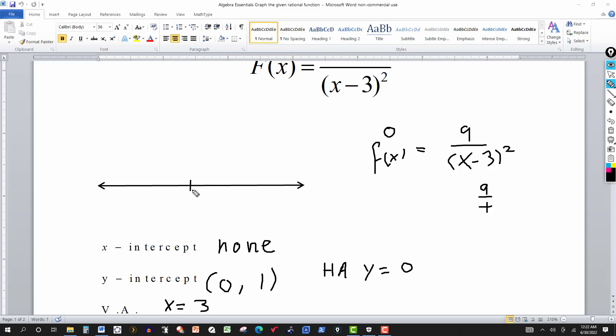The technique I teach my students: if you have a rational function, on a number line plot all the values that make the numerator or the denominator zero. There's no x in the numerator, so no values make the numerator zero. The only value that makes the denominator zero is three, so I only plot three. These points matter because values making the numerator zero are x-intercepts, and values making the denominator zero lead to vertical asymptotes. In this case, we don't have x-intercepts.